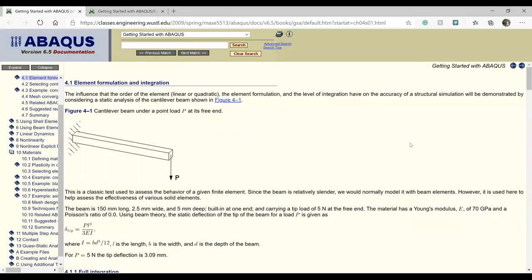In this lab, we're going to study the effect of element types on bending loads. We will consider a cantilever beam with a load applied on the free end, completely fixed on the other end. These are the dimensions and elastic properties of this beam. We will model this beam in Abaqus and compare the tip deflection with the theoretically calculated value, which ends up being 3.09 millimeters.